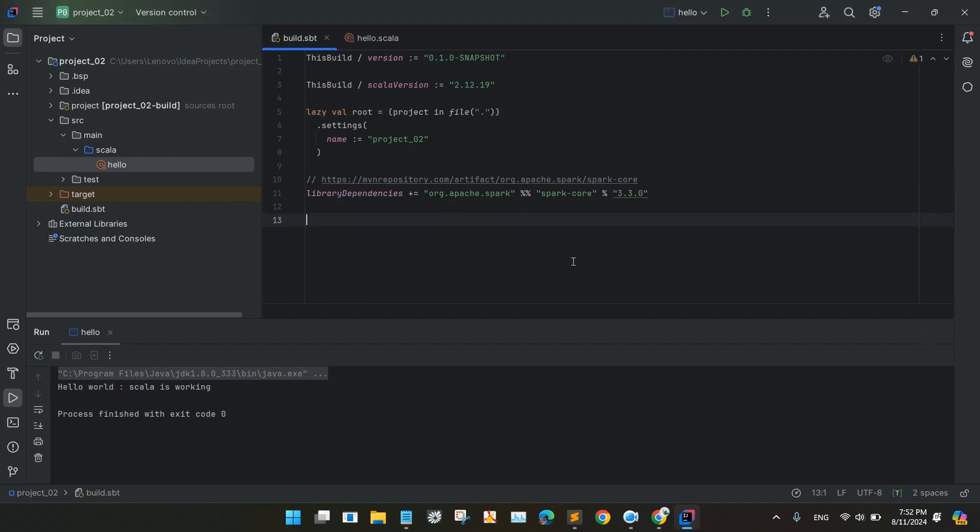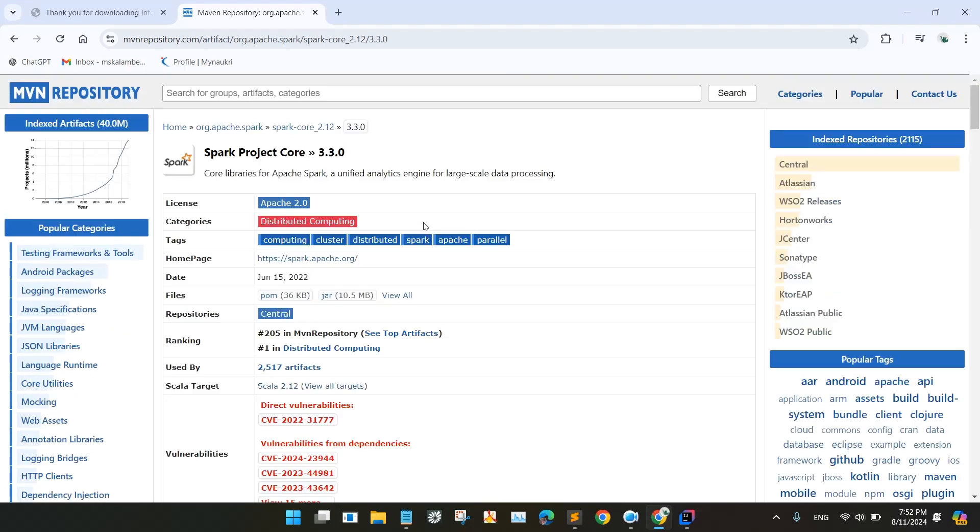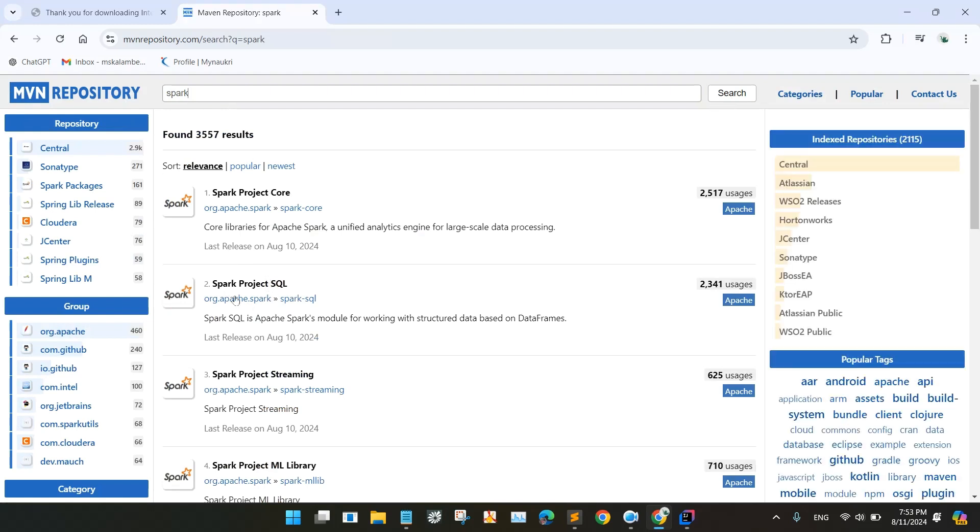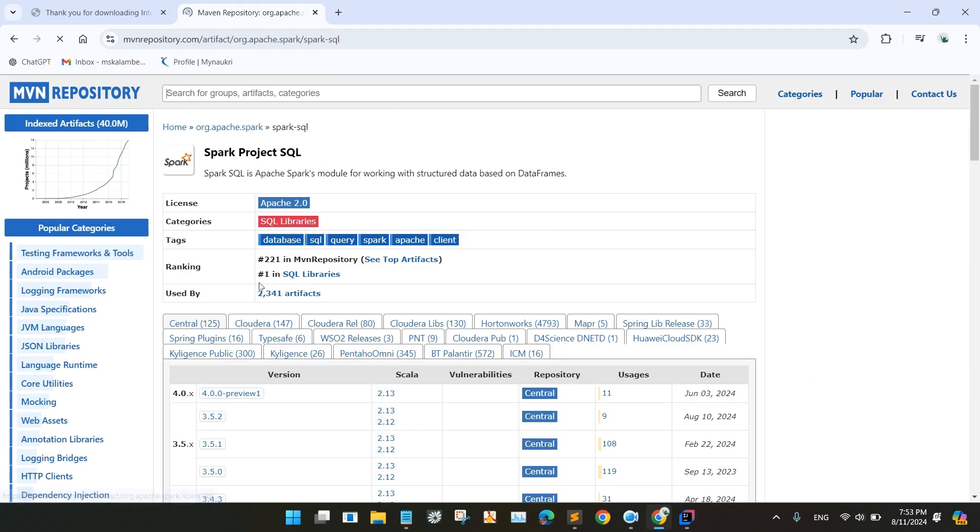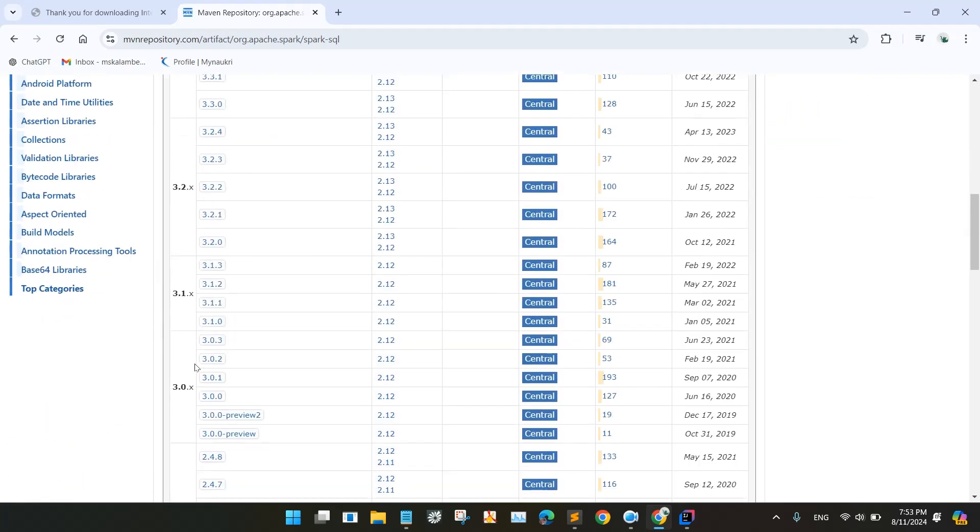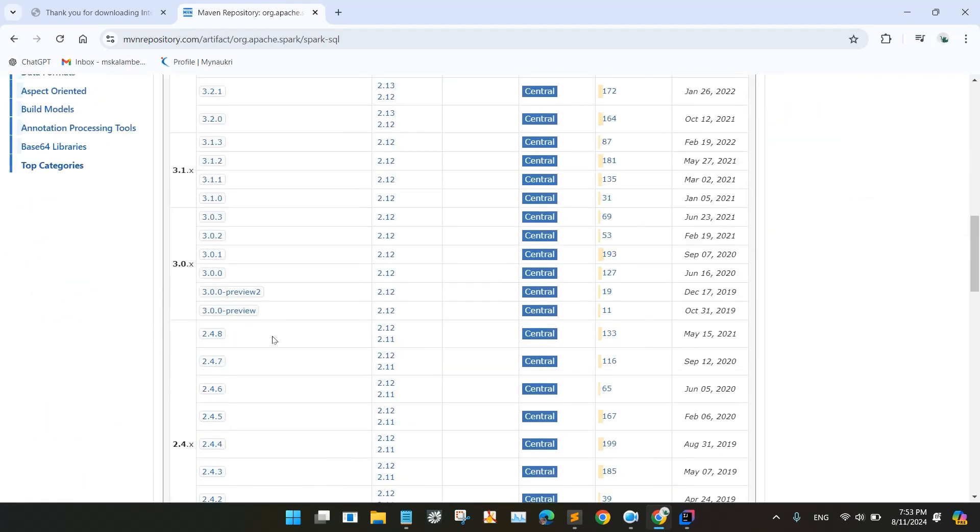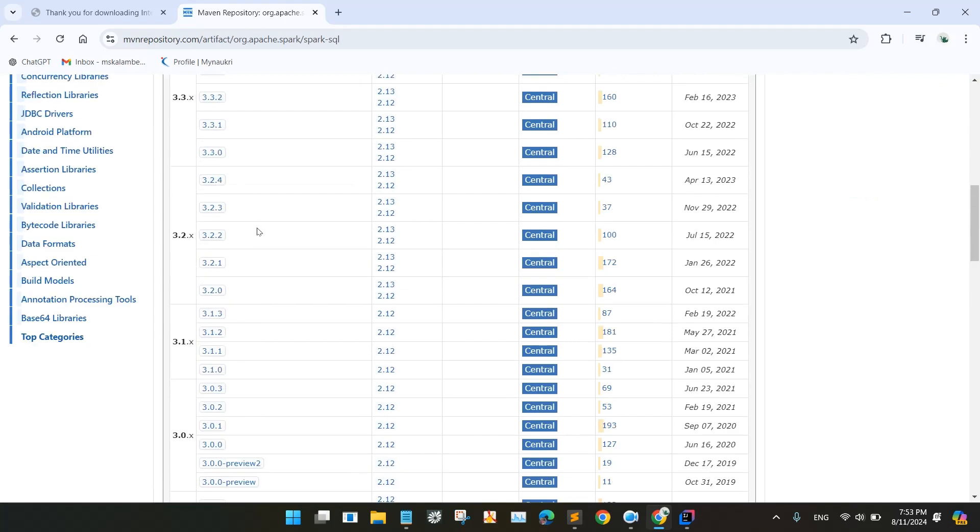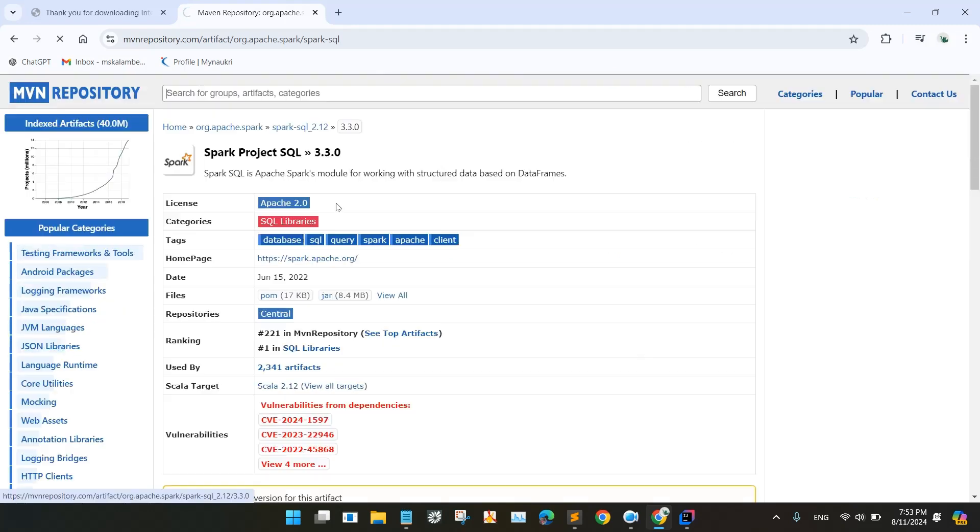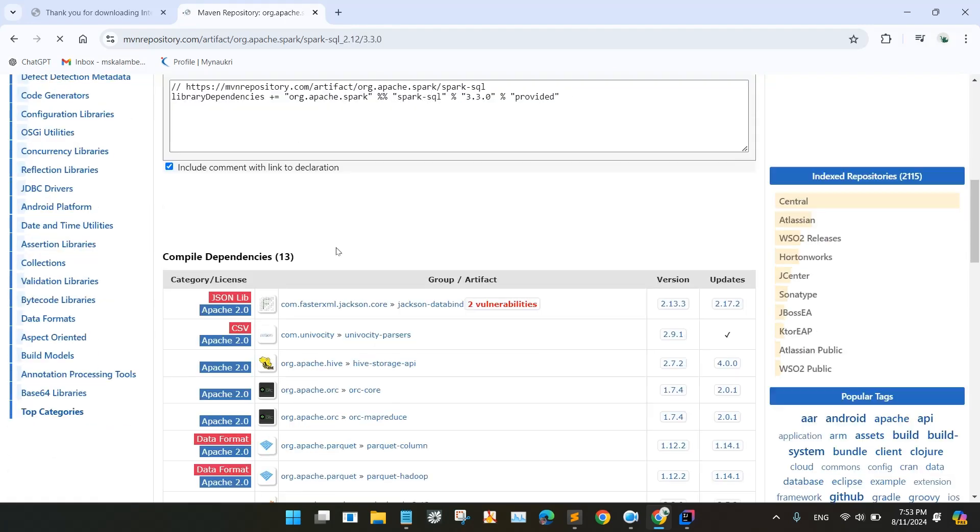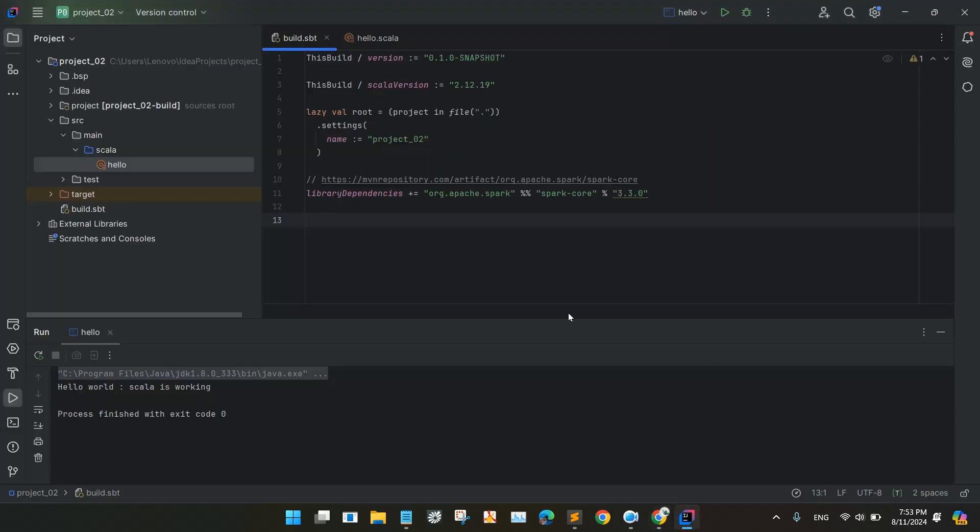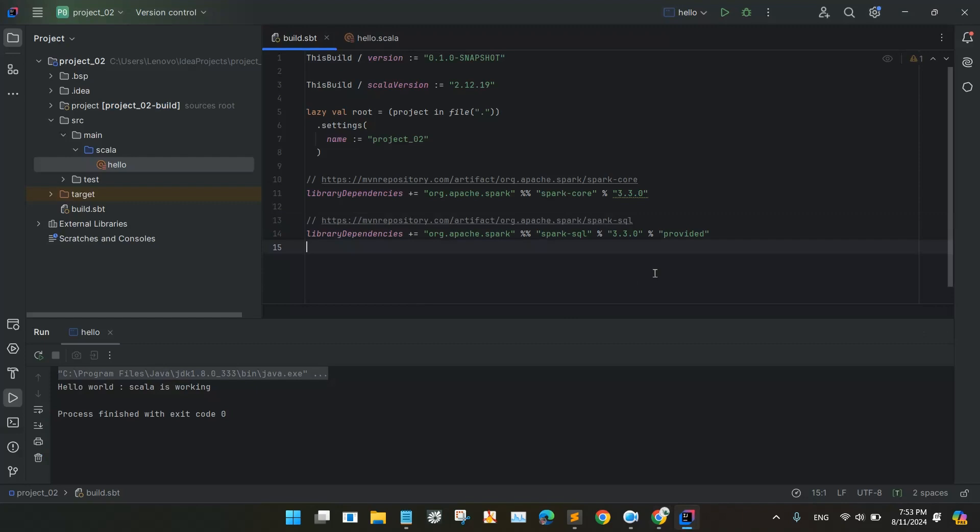And for the Spark SQL you will again go to the Maven repository. We will be selecting the Spark project SQL, we are going to select 3.3.0 and 2.12. Again go down and copy the configuration, go to the IntelliJ IDE and paste it. And do one thing, after pasting the things you have to delete this provided and save it.